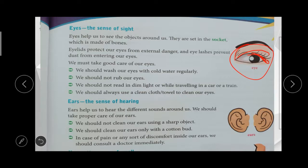Ears — the sense of hearing. Ears help us to hear sounds around us. We should take proper care of our ears: do not clean your ears with a sharp object — use a cotton bud instead. Do not use hard objects like hairpins for cleaning the ears. If you have any pain or discomfort in your ears, consult a doctor immediately.